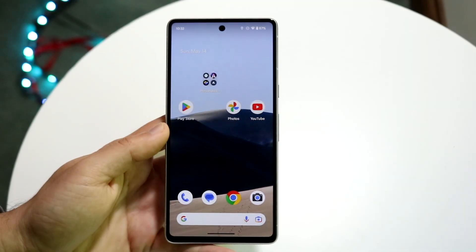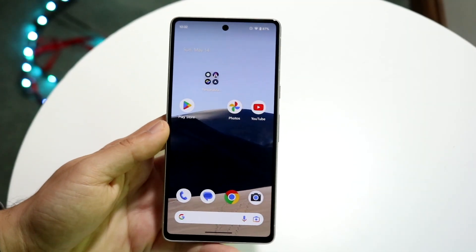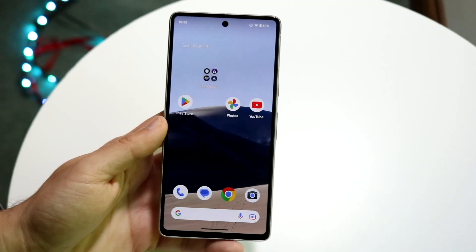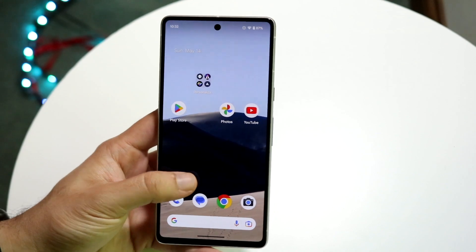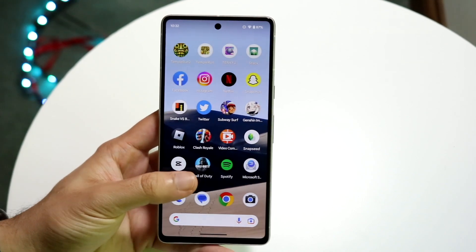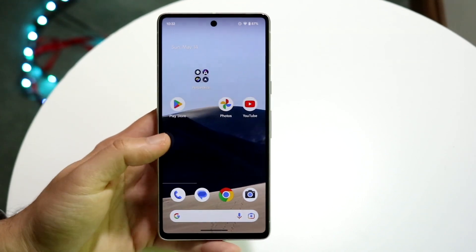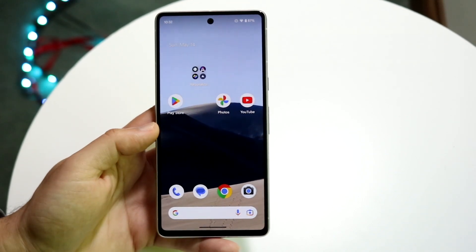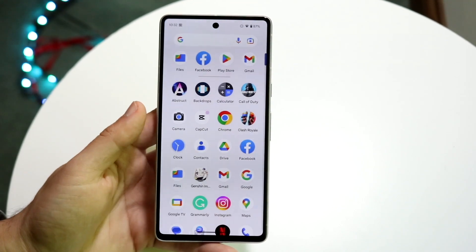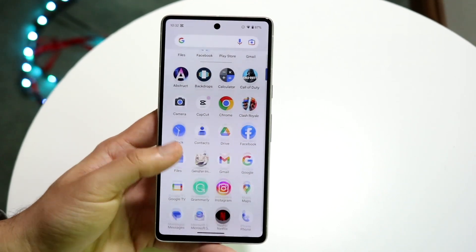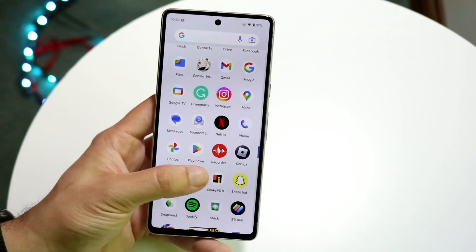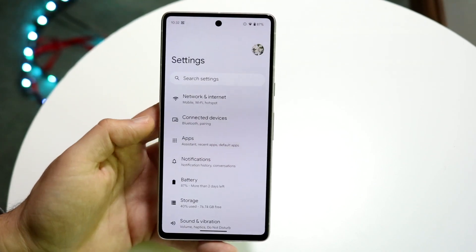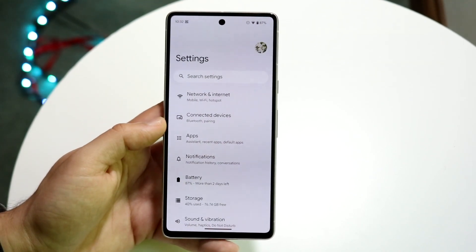You might be trying to figure out how you can change your PIN or your password on your Android phone. Doing this is very basic — it really doesn't take too much time. The first thing we're going to want to do is make our way over to our Settings application on our Android phone.